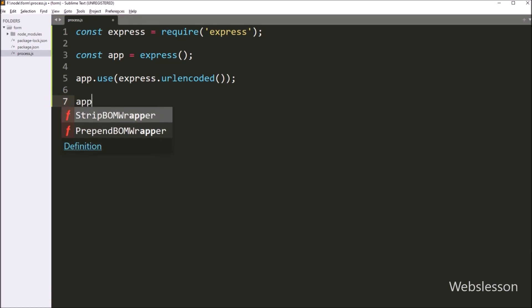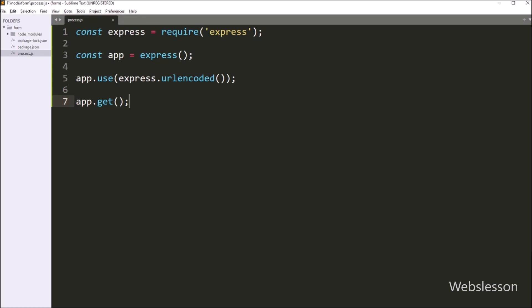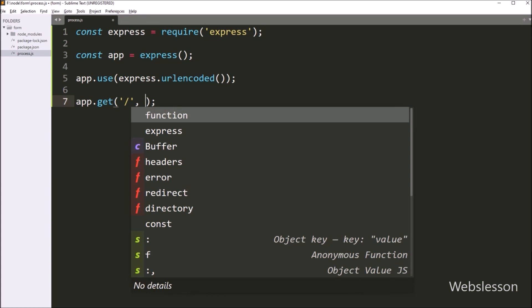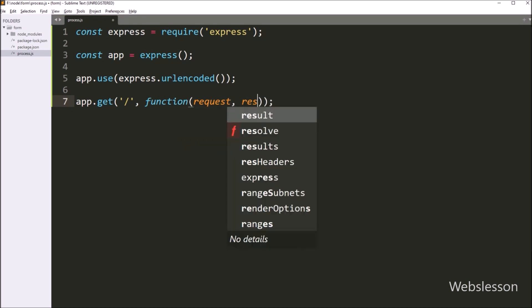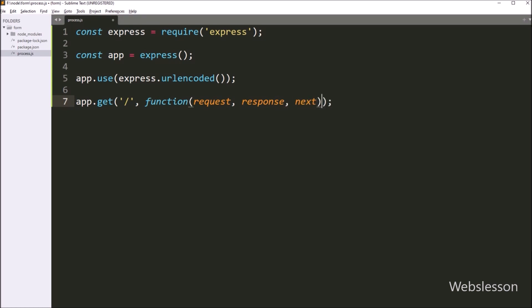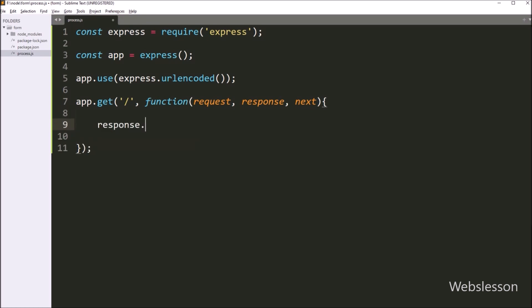Next below this, we write app.get(). This function routes the HTTP GET request to the path. When the browser loads the page, this function will be called. Under this function, the first parameter is the route path, and in the second parameter we write a callback function with three parameters: request, response, and next. When the page has been loaded in the browser, we want to display a simple HTML form. So for this, we write response.send(). This function sends the HTTP response to the browser and accepts a single parameter — the body — which describes the content to be sent in the response. In the body parameter, we define the HTML form which will be displayed on the web page.